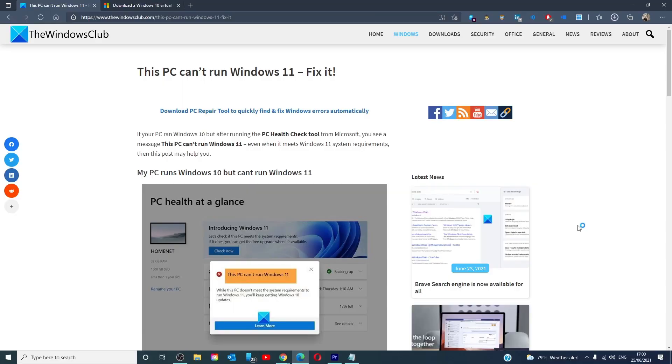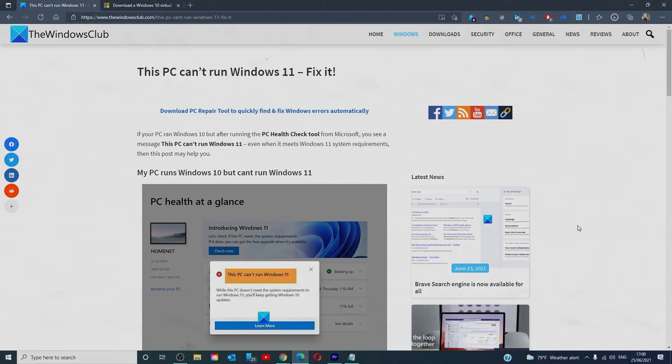Hello Windows Universe, in this video we will look at a potential fix you can try if you run the PC check tool and it tells you that you cannot run Windows 11. For a more in-depth look at the subject, we will link an article in the description down below.